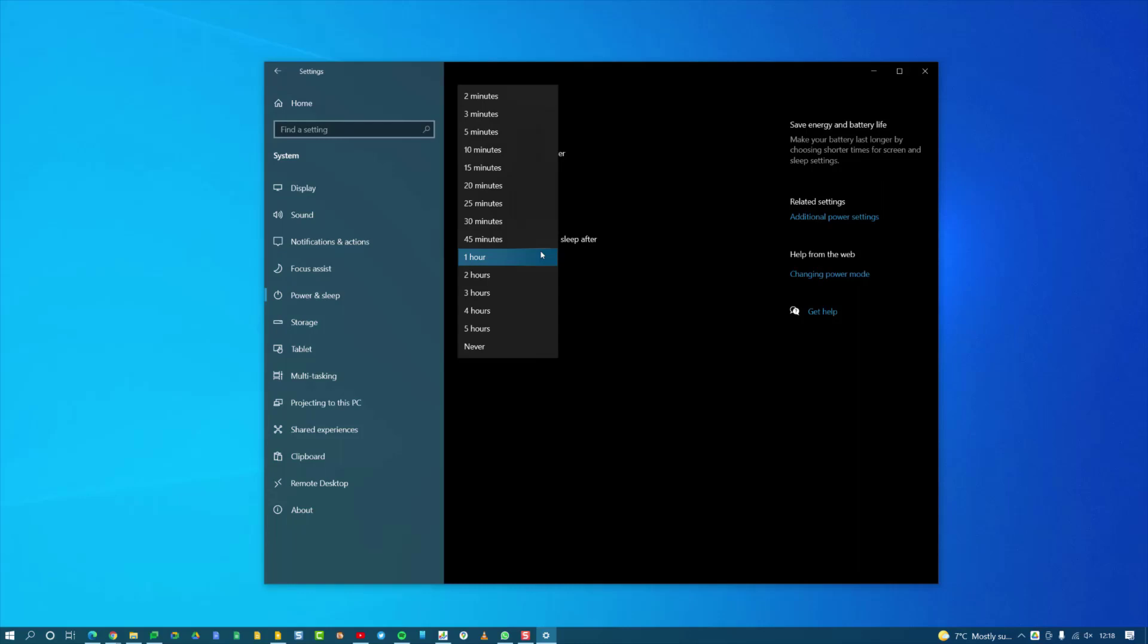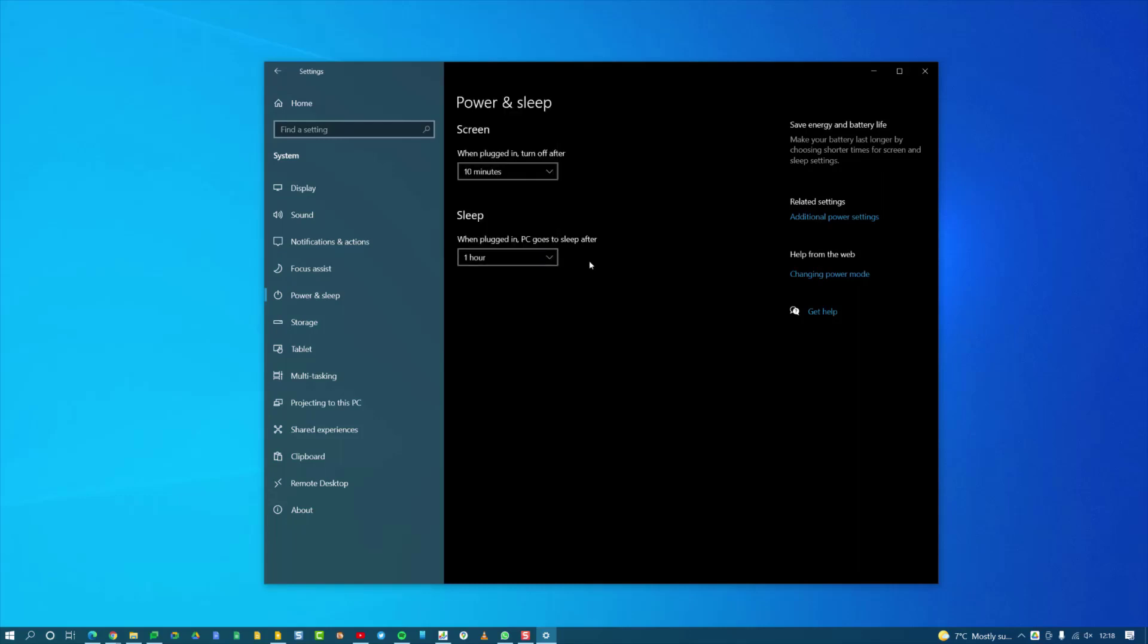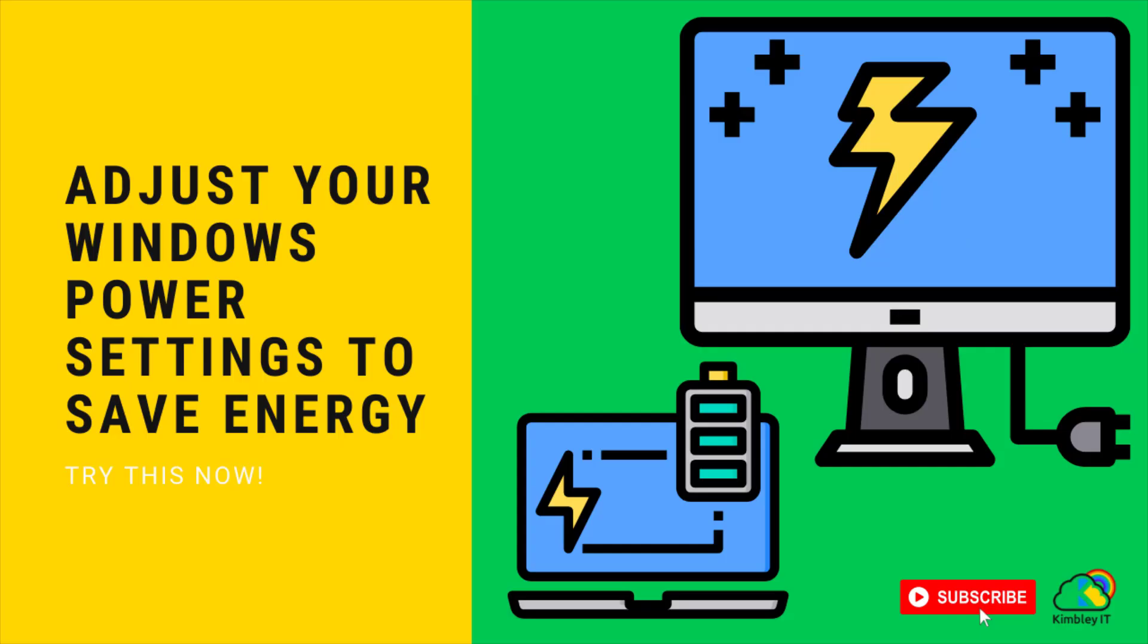Anything less didn't really work for me, but pick what works for you. You can always change and adjust it afterwards. This is how you adjust your power settings on your computer to save as much energy as possible. I'll see you in the next video. Thank you.